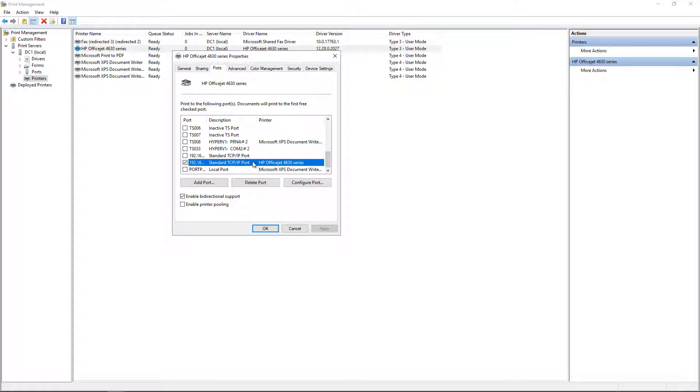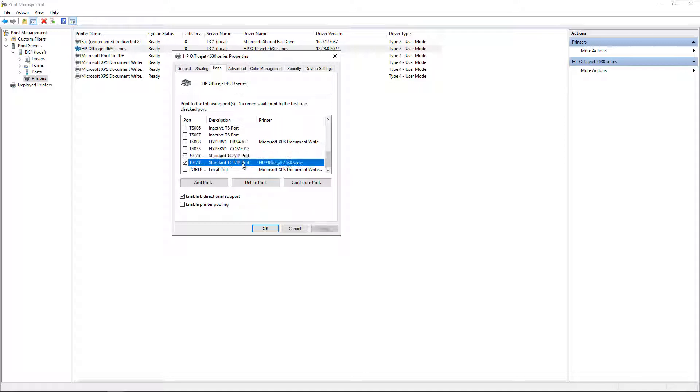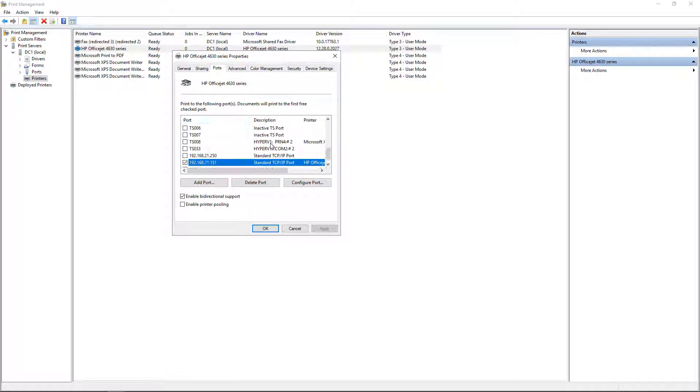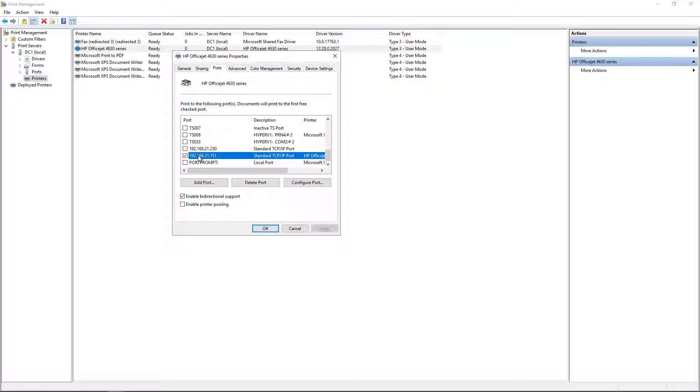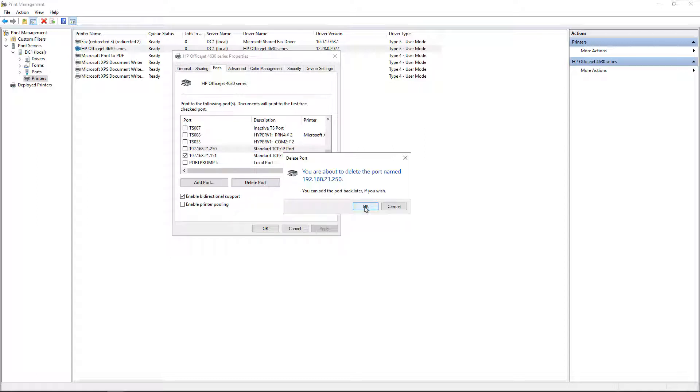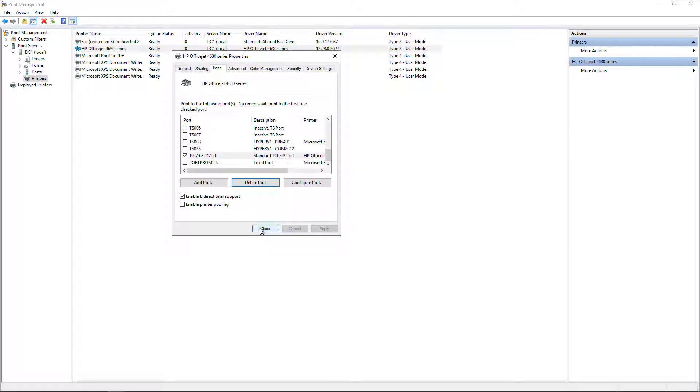So now what we can do is we can delete the old port if we don't need it anymore. Now the problem is that you have to select it without actually checking the box for the port that you want to delete. So if you click too close to it, it's going to check it. We don't want that. So you have to right-click on the port instead of left-click on the port, and then it won't get in the way. So now we can click on Delete Port, and the port's now gone.